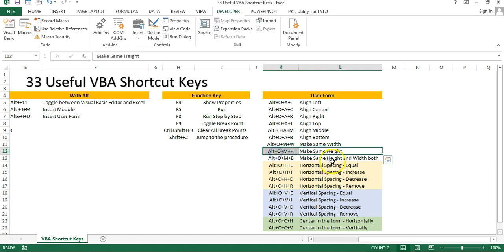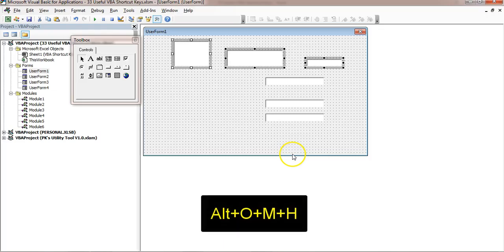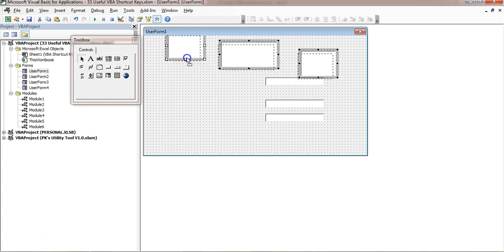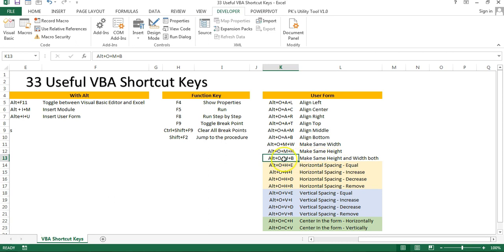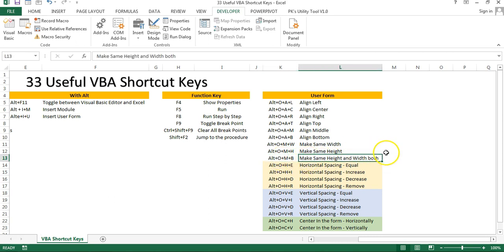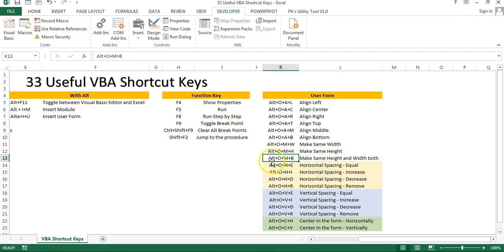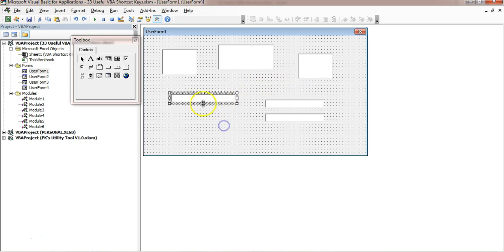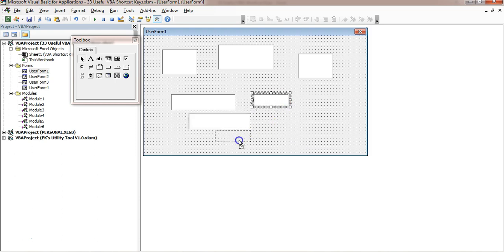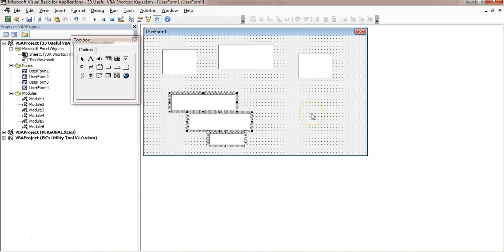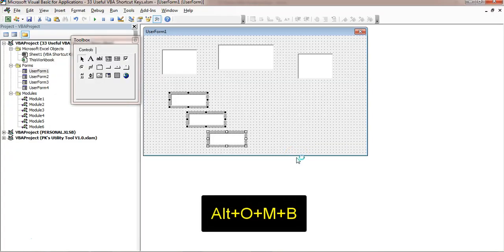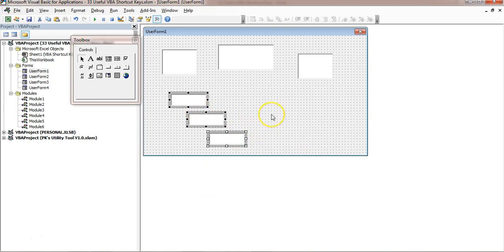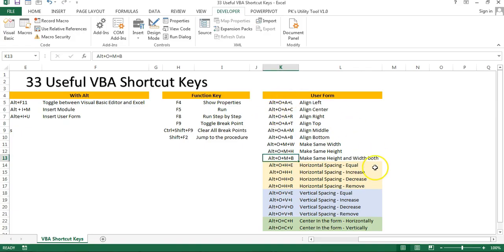If you want to make the same height for selected controls, use Alt+O, M, H — you can see the height becomes the same for all three. If you want to make both the same height and width in one shortcut, use Alt+O, M, B for both. For example, select three controls with different sizes, press Alt+O, M, B — you can see the height and width are now the same. Quickly you can align or change the size using these shortcut keys.